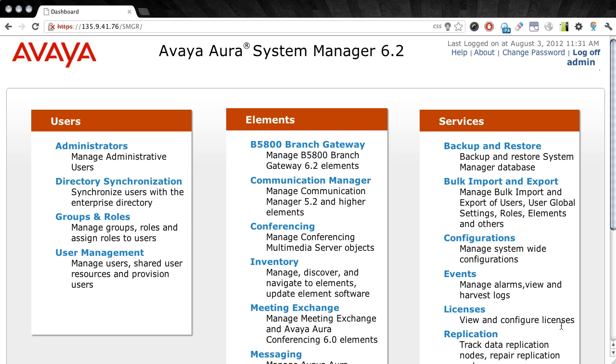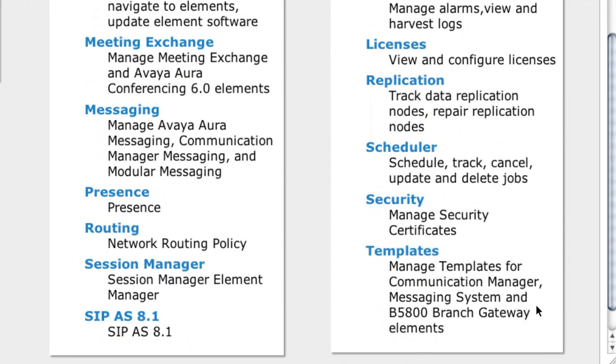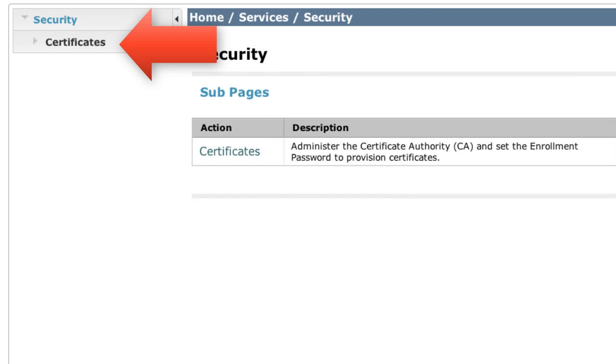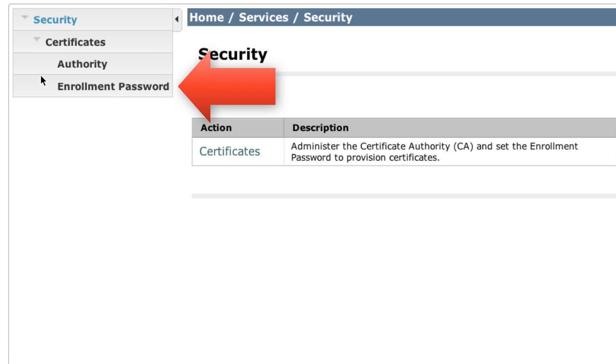From this interface, we'll start off by selecting the Security option, which is under the Services Category or the Services menu on the right-hand side of the interface. Then we need to select the Certificates option from this menu, and there you see clearly listed the Enrollment Password option. So we'll go ahead and select that now.